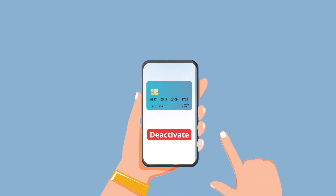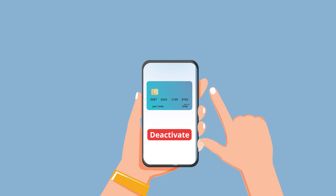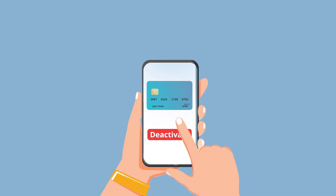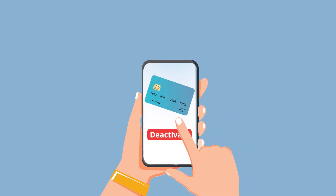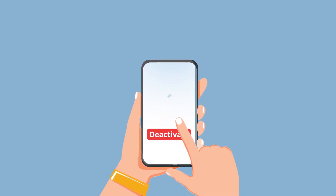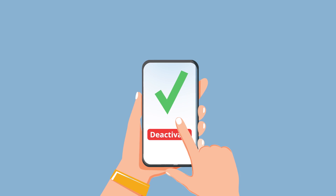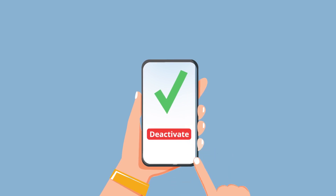The Card Services feature allows you to activate or deactivate your debit and credit cards if your cards have been compromised, stolen, or lost.